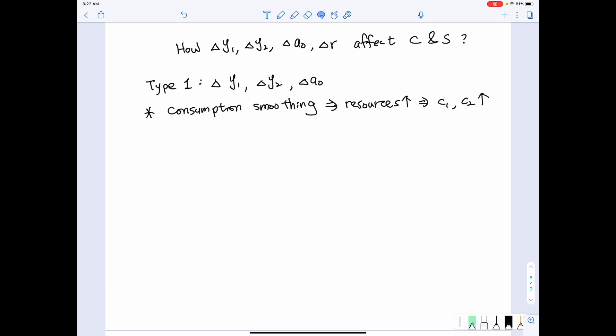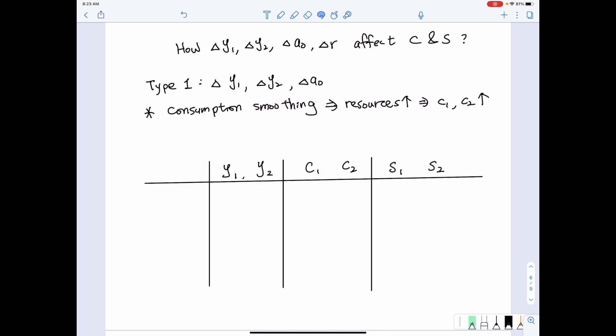Now we want to look at the outcome for how each factor change affects consumption and saving decisions. We want to track how a factor affects first period income, second period income, first period consumption, second period consumption, and then infer the effect on savings. First period savings equals Y1 minus C1.